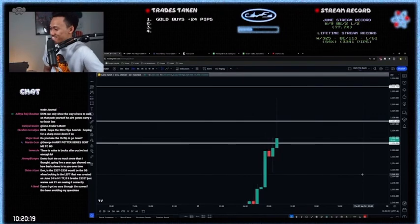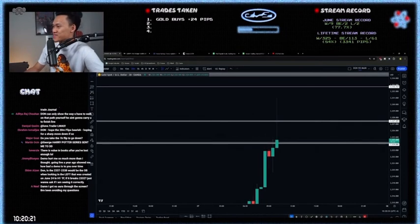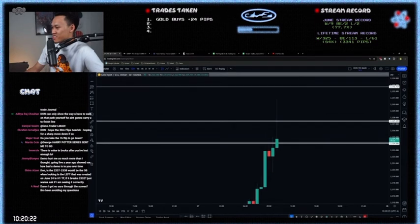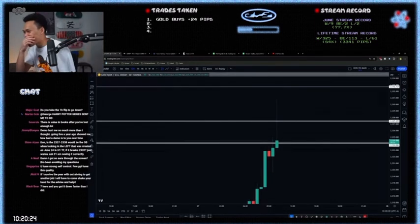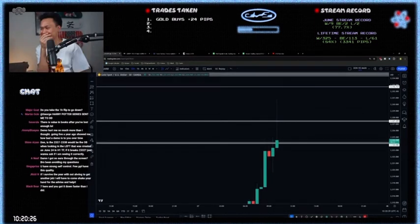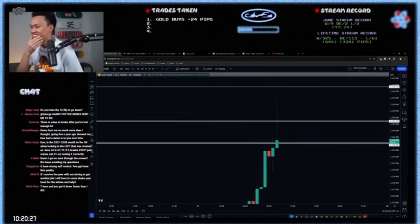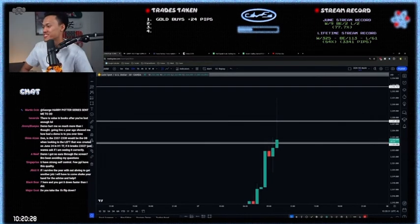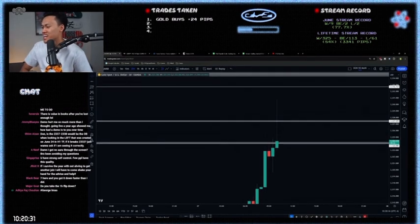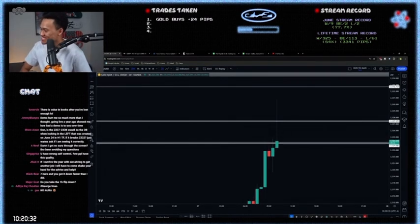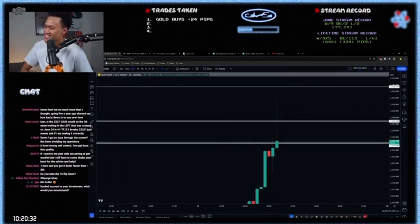I got no aura through the screen. Robin, avoid my questions, but I didn't see your question. You got no aura on the screen, it's crazy. Don, being profitable through all the different cycles, has that more to do with your psychology or does it mean your strategy doesn't work in certain cycles?